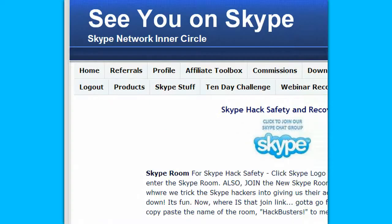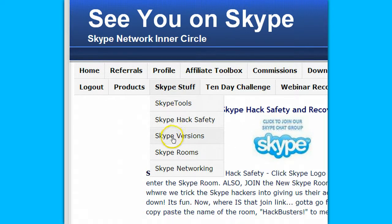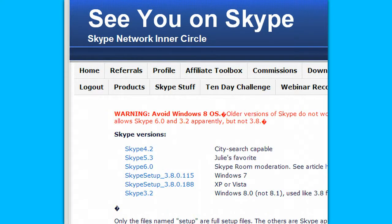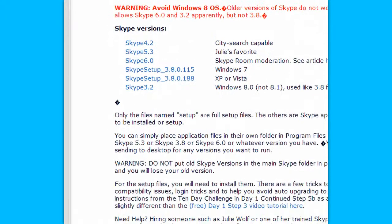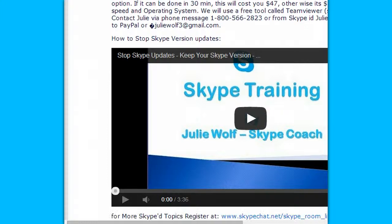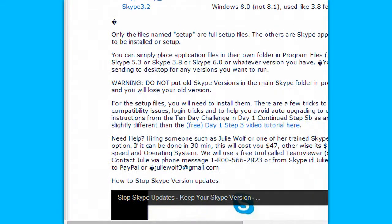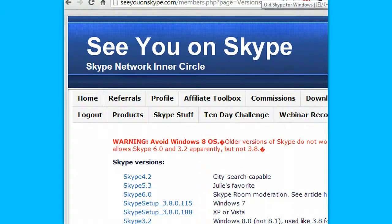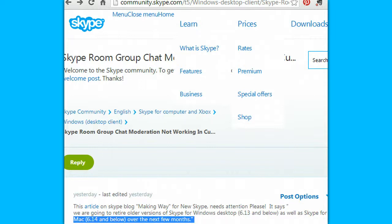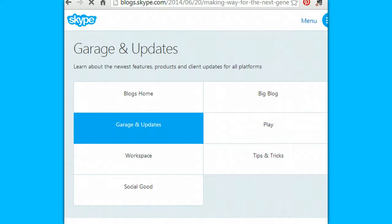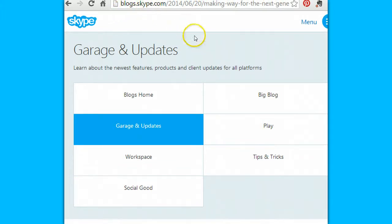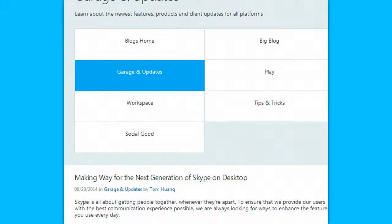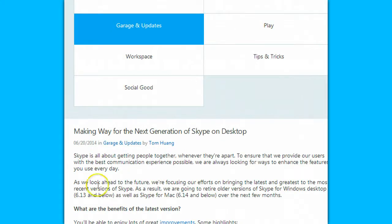You can get older Skype versions. A really good place to get older Skype versions is at 'See You on Skype' on the Skype version page, and you get instructions on how to avoid automatic updates. There is a video there too to help you. We are starting to see articles over at blogs.skype.com announcing that they will retire old versions of Skype.